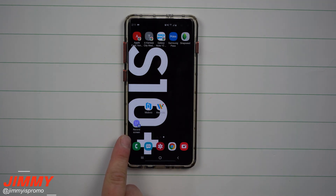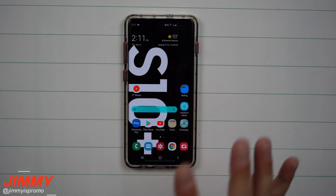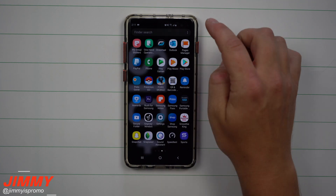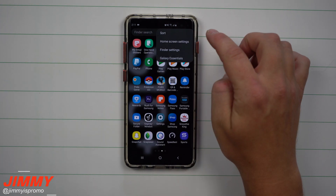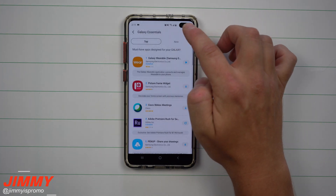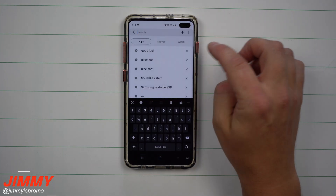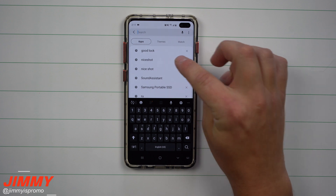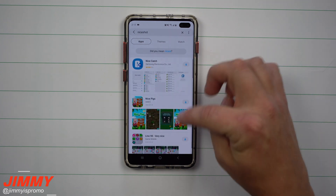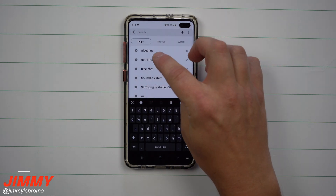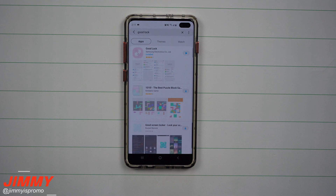The application we'll be talking about today is one simply called Record Screen. There is a specific place you need to download this from — it's not inside of the Play Store and it's also not a part of Galaxy Essentials. What you are actually searching for is an application called Nice Shot.